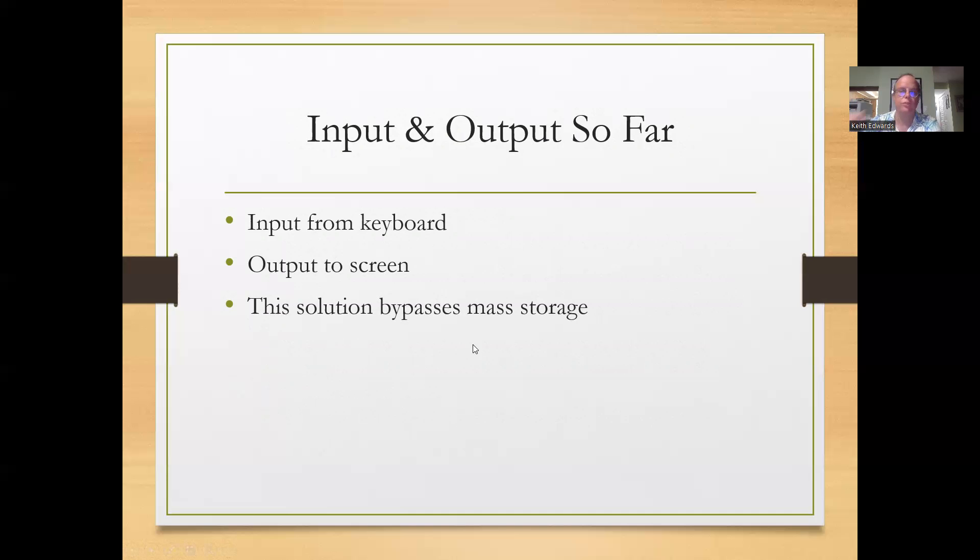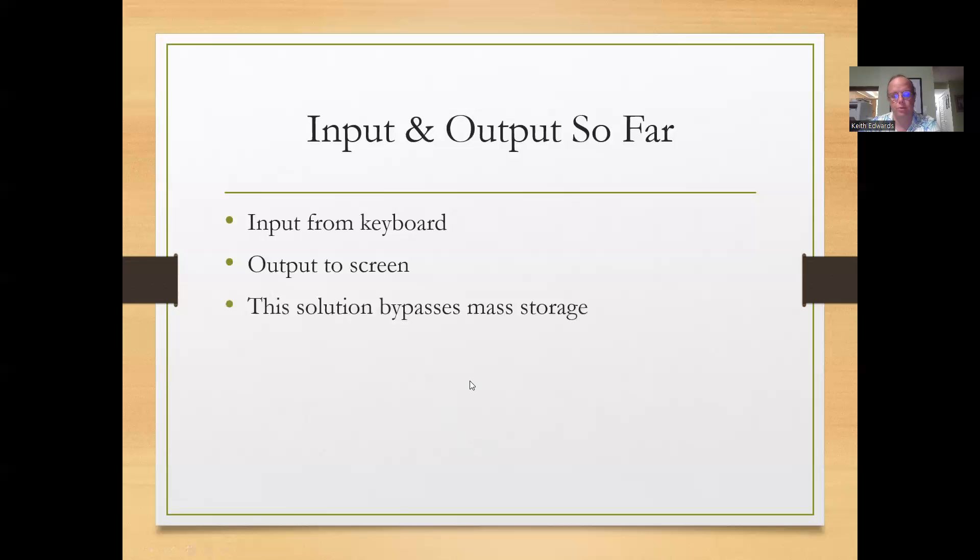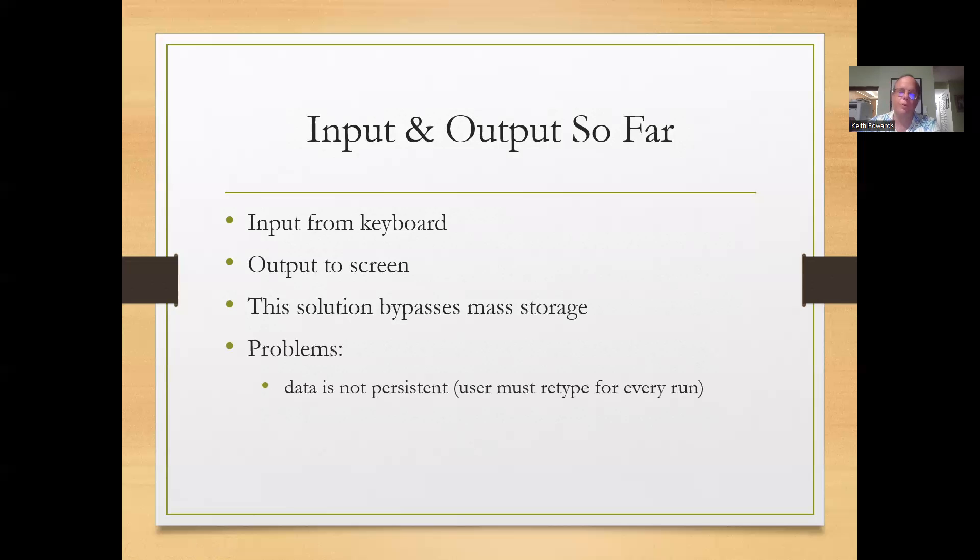The problem is it bypasses mass storage. We have, in addition to the input keyboard and monitor, a file system associated with our computer and we can actually take advantage of that. One of the problems with the input from the keyboard and output to the screen is the data is not persistent. You have to retype it every run.